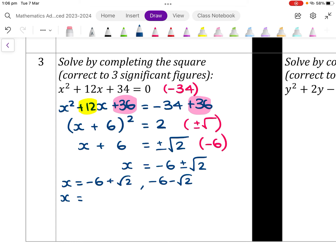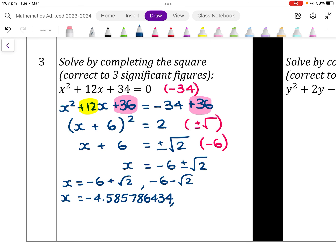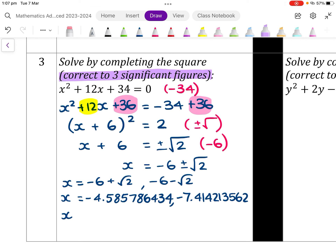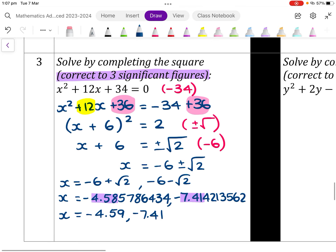Putting these into our calculator: negative 6 plus root 2 gives negative 4.585786... and negative 6 minus root 2 gives negative 7.414213562. We've been asked to give the answer correct to 3 significant figures. So the first answer rounds to negative 4.59 — the 5 rounds up the 8 to 9 — and the second rounds to negative 7.41, since the 4 does not round up the 1.